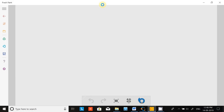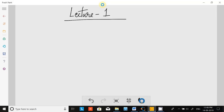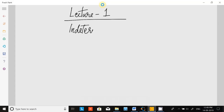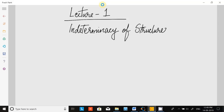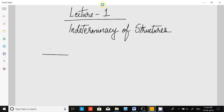Hello everyone. Today is lecture number one and we will be discussing indeterminacy of structures.